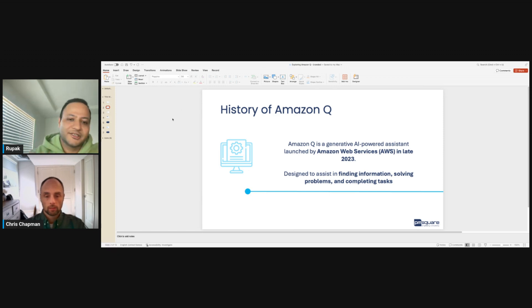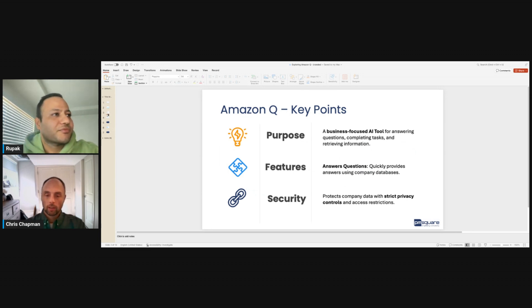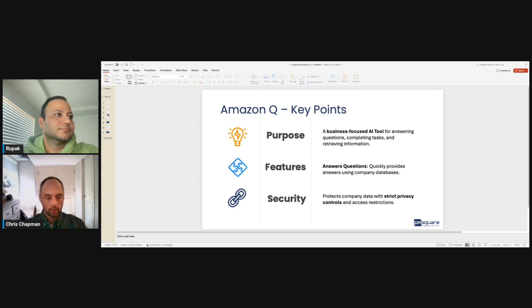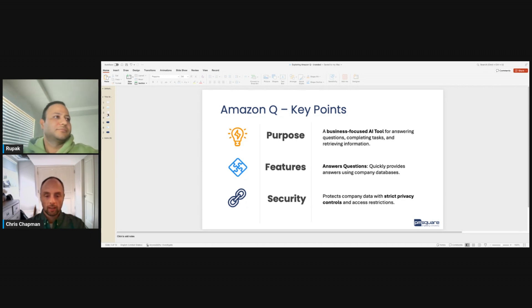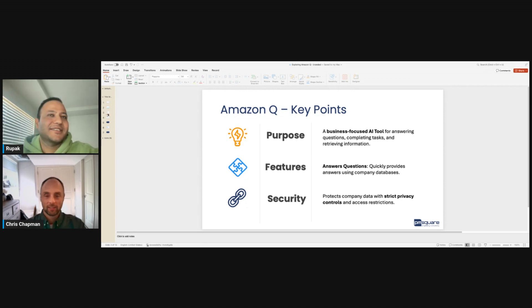One question I had — and I'm sure people familiar with the database ecosystem know Q in the context of QuickSight. So has Q broken out of the bounds of QuickSight? Is it no longer just within the walls of BI? Yes, it has, absolutely. That's a great question, Chris.